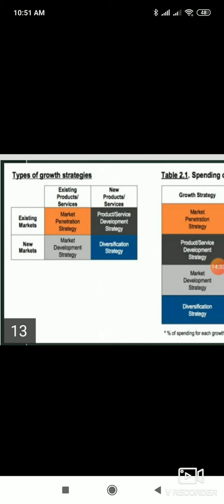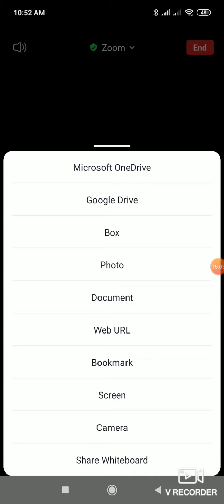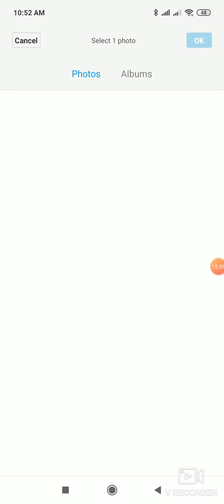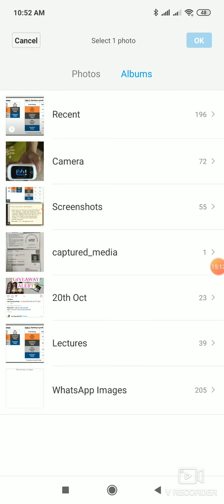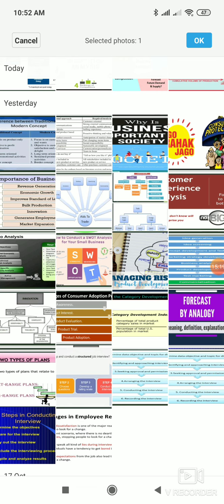The last one is diversification. Diversification basically means expanding with new products and new markets. I'm selling phones, but along with that I'll also start selling earphones and laptops - that's new products. And new market means today I'm selling in India, tomorrow I might sell abroad too. These are the types of growth strategies. If you haven't understood, please watch my recorded video to get it in more detail.